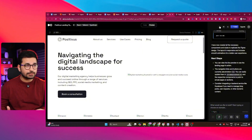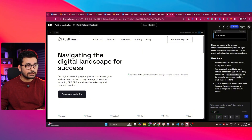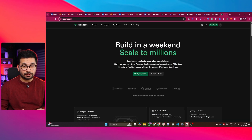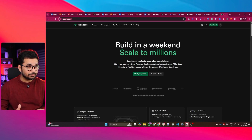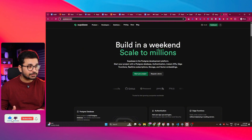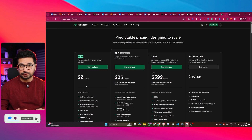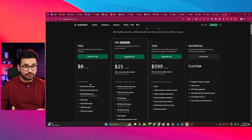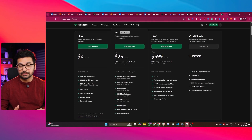Now you can download the source code and continue in Cursor or Windsurf or other native AI code editors, or you can connect Supabase here and continue building a full stack application using Supabase. To connect Supabase, just go to supabase.com. If you haven't used Supabase before, it's basically a platform to build the backend for your application.